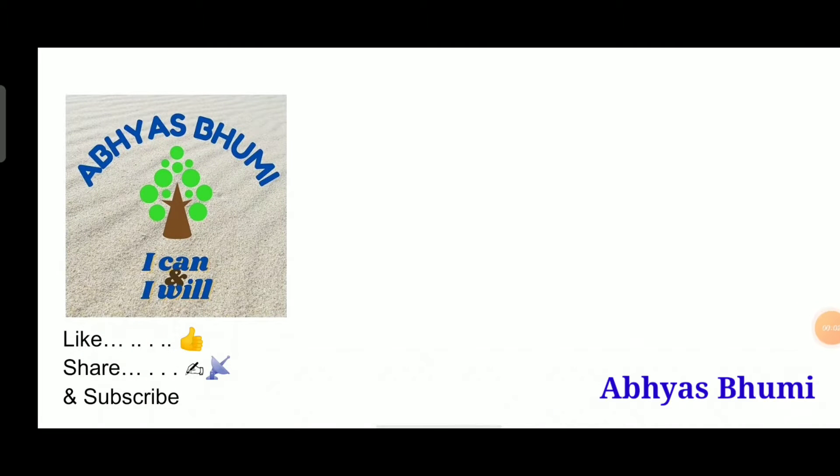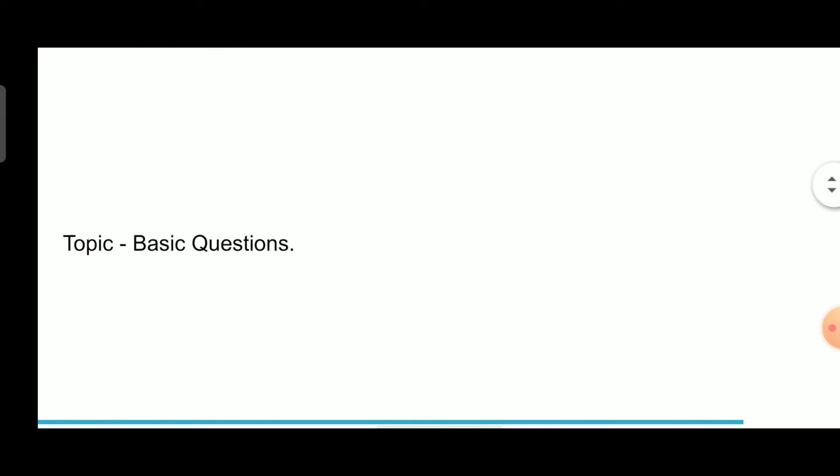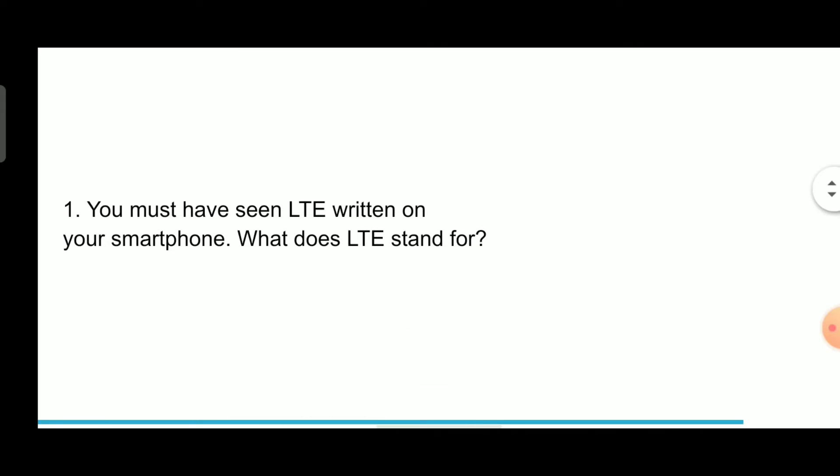Hello and welcome guys to your own channel Abhyas Bhumi, it's me Abhi. Let's begin the topic with me, basic questions.